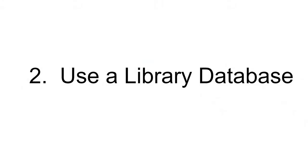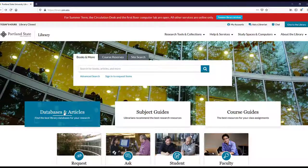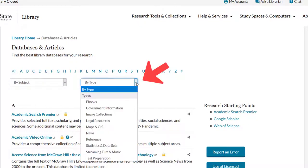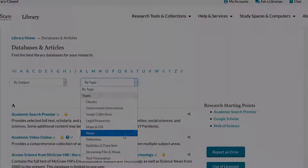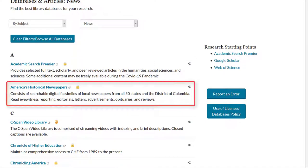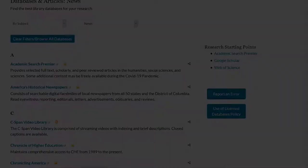The second way to find news items is to use a library database. You can find our entire suite of news databases by accessing the databases and articles link from the homepage. Then use the drop-down menu for 'by type' and select news from the list.